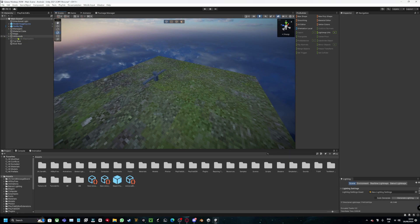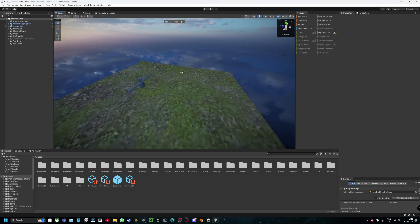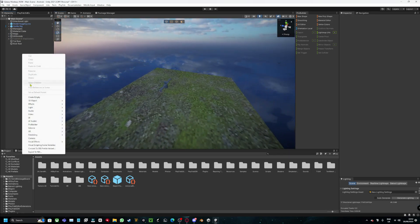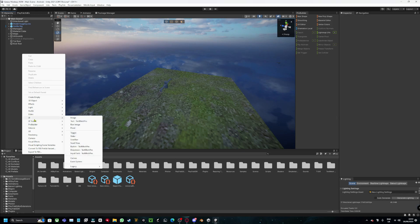So first you want to actually make a particle system for the weather. Let's say we're going to make it rain.